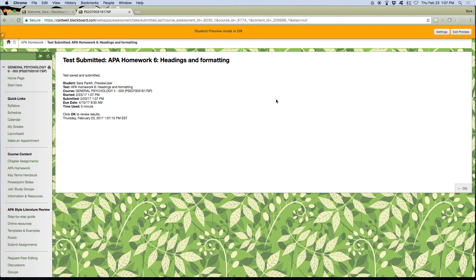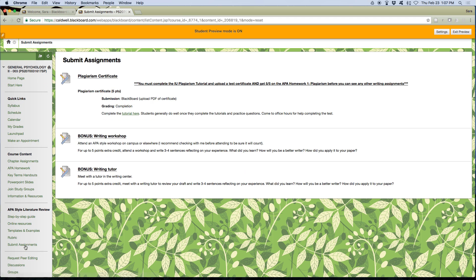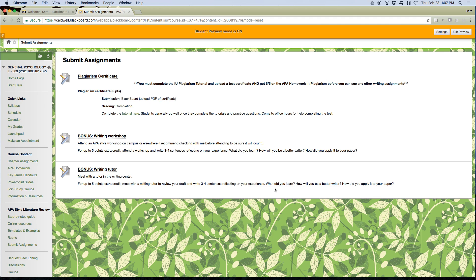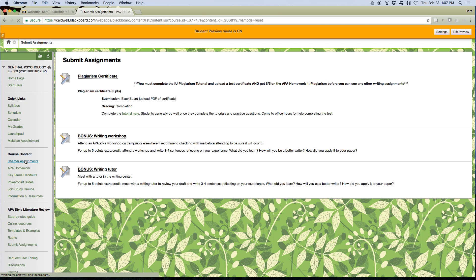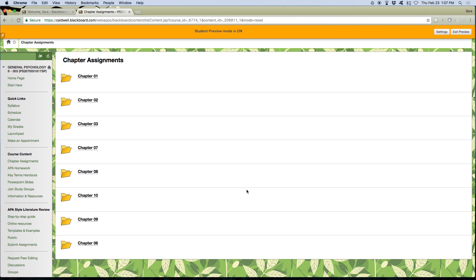Most things can't be submitted after the deadline. The exception is here under submit assignments. I can't see all of them because I haven't done my plagiarism quiz in this student preview. But here you can submit things late, like your reference list, anything related to a big APA style paper. Pretty much everything else you can't submit after the due date. If it lets you in, I'll often just not give you points, unless I've told you specifically add this thing and I'll give you credit. So that's how you do it.